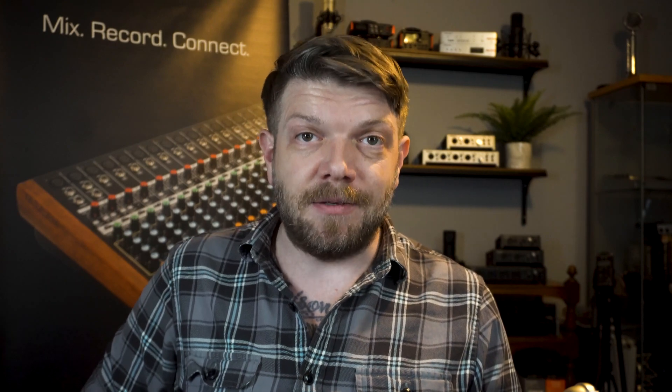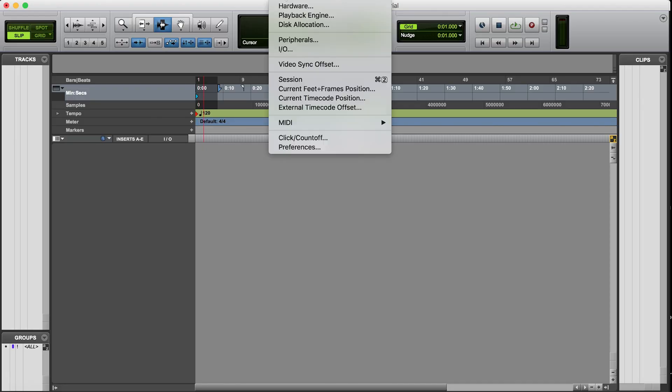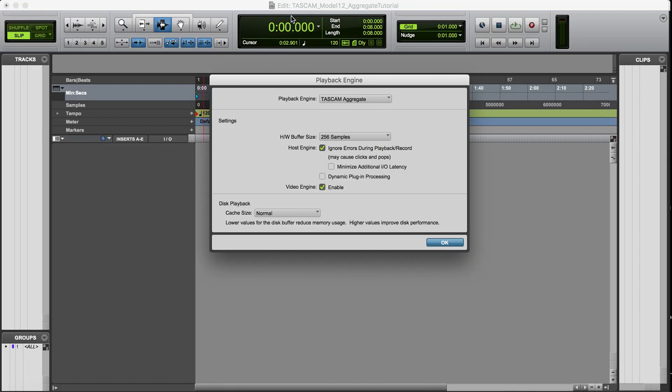Alright, so now we've created an aggregate device using both the model 12 and the US 16x8. All that's left to do is set our new device as the playback engine in our DAW of choice and we're ready to start tracking and mixing.